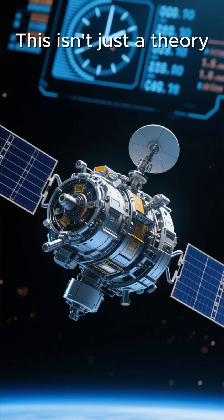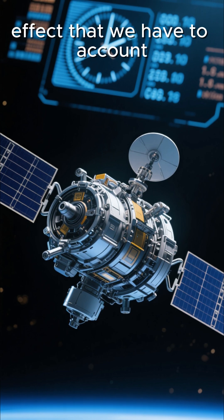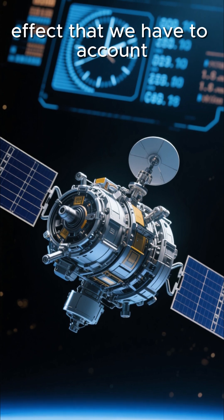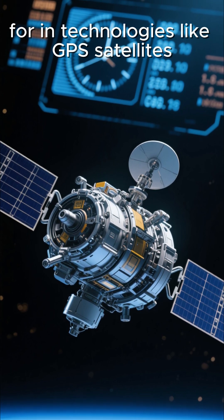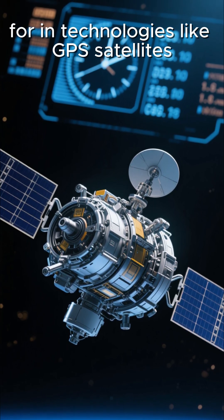This isn't just a theory. It's a measurable effect that we have to account for in technologies like GPS satellites.